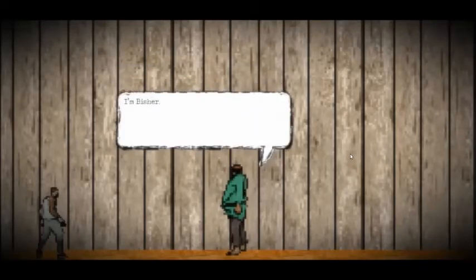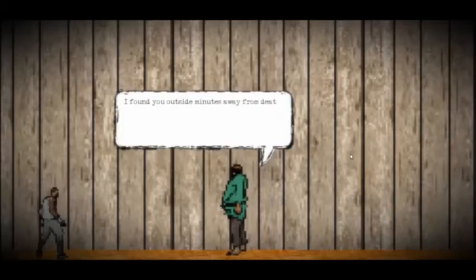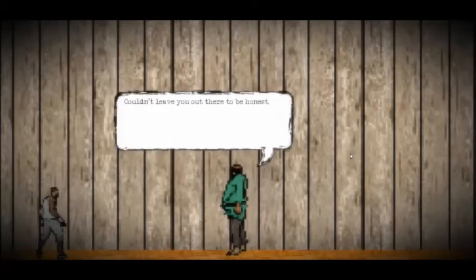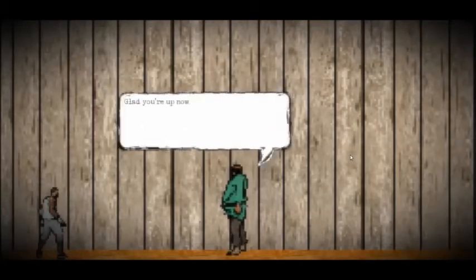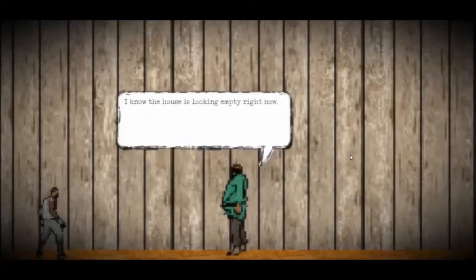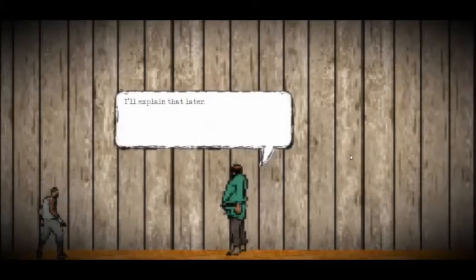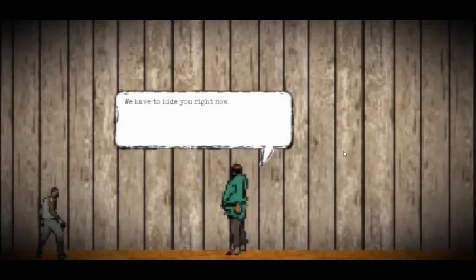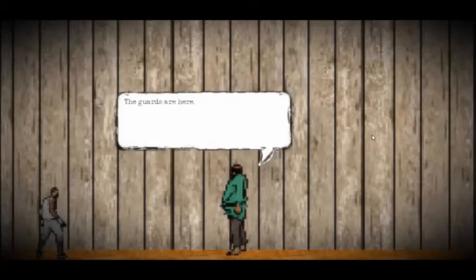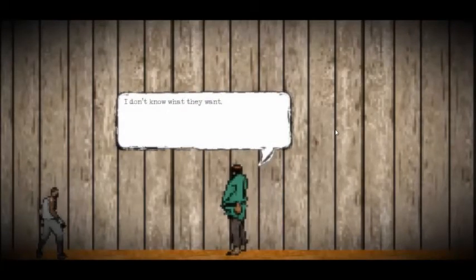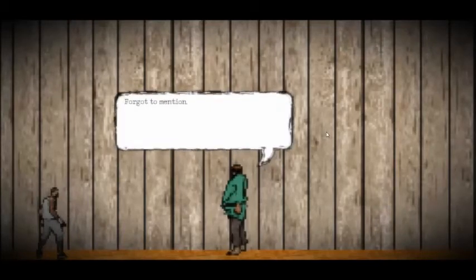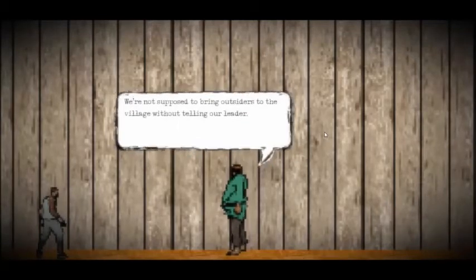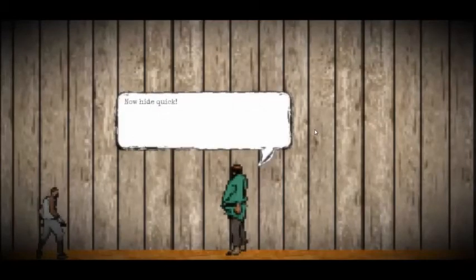I found you outside minutes away from death. Couldn't leave you out there to be honest. That flashing of the new speech bubble is a bit irritating to the eyes. Glad you're up now. I know the house is looking empty right now. I'll explain that later. You're yourself at oh, crap. We have to hide you right now. The guards are here. I don't know what they want. I forgot to mention. We're not supposed to bring outsiders to the village without telling our leader. Then why didn't you tell the leader? The punishments are severe. Now hide, quick.